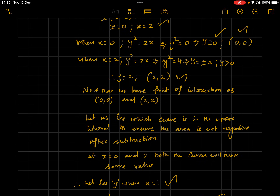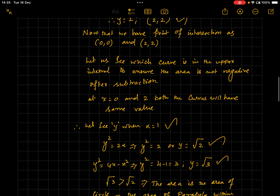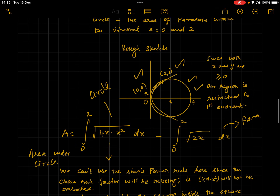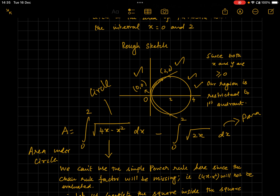Before drawing, let's determine which curve has a greater area. At x = 0 and x = 2, both curves have the same value. Taking a midpoint, say x = 1: the parabola gives √2 and the circle gives √3. Therefore the circle's area is greater than the parabola's area over the interval x = 0 to 2. Now let's draw the rough sketch based on this information, with intersection points at (0, 0) and (2, 2).